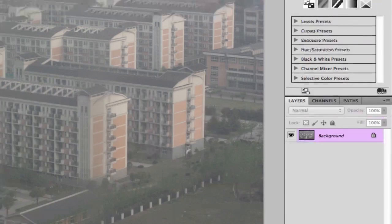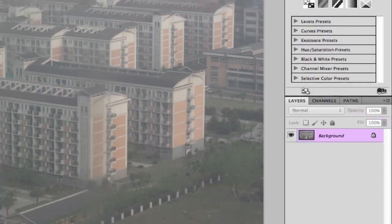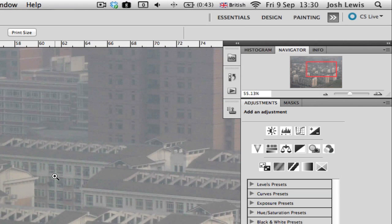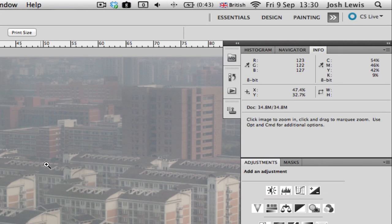Up here, we have the navigator, which when you're zoomed in, will help you navigate around your image, and information about your document size, what the color is, RGB and CMYK. Yeah, that's basically the layout.